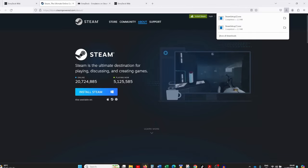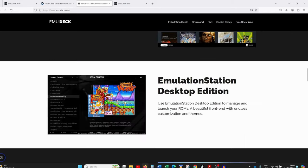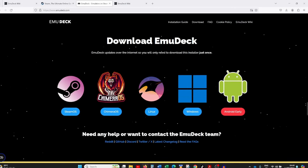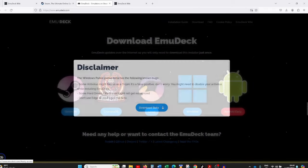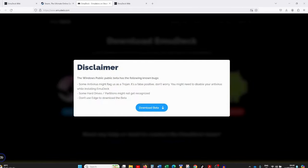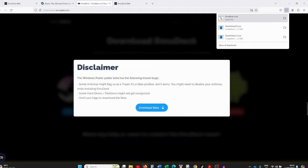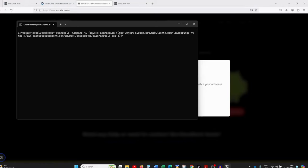Once you've got Steam installed, head back to the EmuDeck site and scroll down to the download section. They've got it available for SteamOS, Linux, Windows, and Android — we're doing the Windows version. You'll be presented with a warning that it's in beta and will be picked up as a false positive by most antiviruses. Your antivirus will probably flag it as a potential threat — just ignore that, it's a false positive. Click on 'Download Beta' and the script will download and open a command prompt to start the installation.